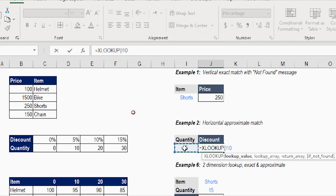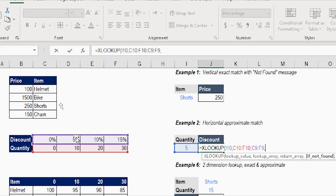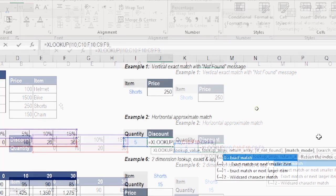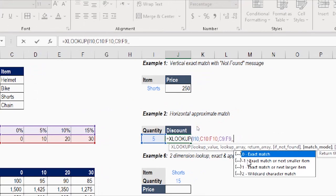Type equals XL then Tab. The lookup value will be the quantity — select it by mouse, then comma. The lookup array will be the array of quantities, which is in the horizontal direction — no problem, XLOOKUP handles both directions. Then comma for the return array, which will be the discount array. Comma again to skip 'value if not found' and move to the match mode argument.